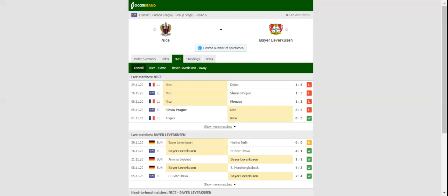Even though Peter Bosch has some selection worries, we predict that the visitors are going to pick up all three points from the match. This match will be played on 03-12-2020 at 23 o'clock. Prediction: One, Away Win.